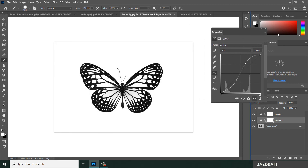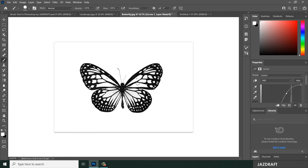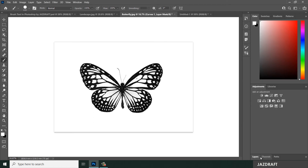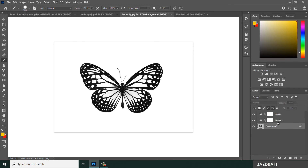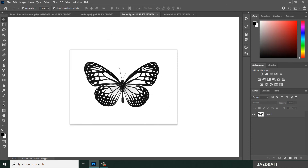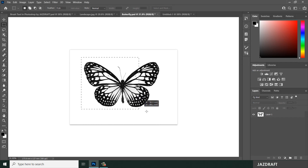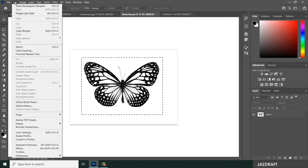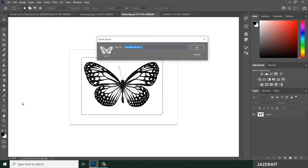To remove any gray areas, add a Curves adjustment and drag the curve property to clean up the image. Once the image looks clean, merge the layers — select all layers, hold Shift, and press Ctrl+E to merge. Double-click to unlock the layer. Then use the Rectangular Marquee Tool to make a selection around the image and go to Edit > Define Brush Preset. Name it 'butterfly' and click OK.